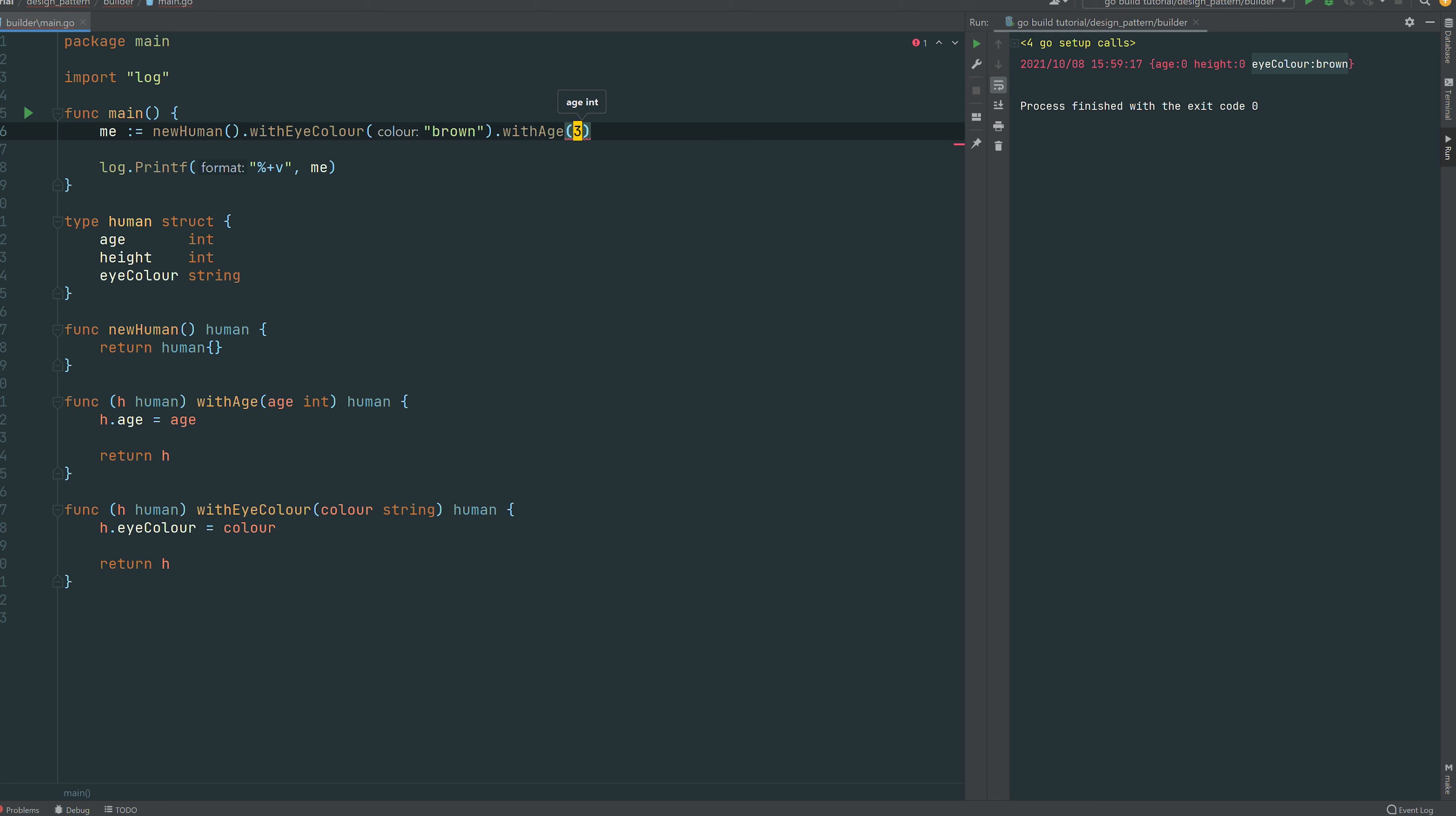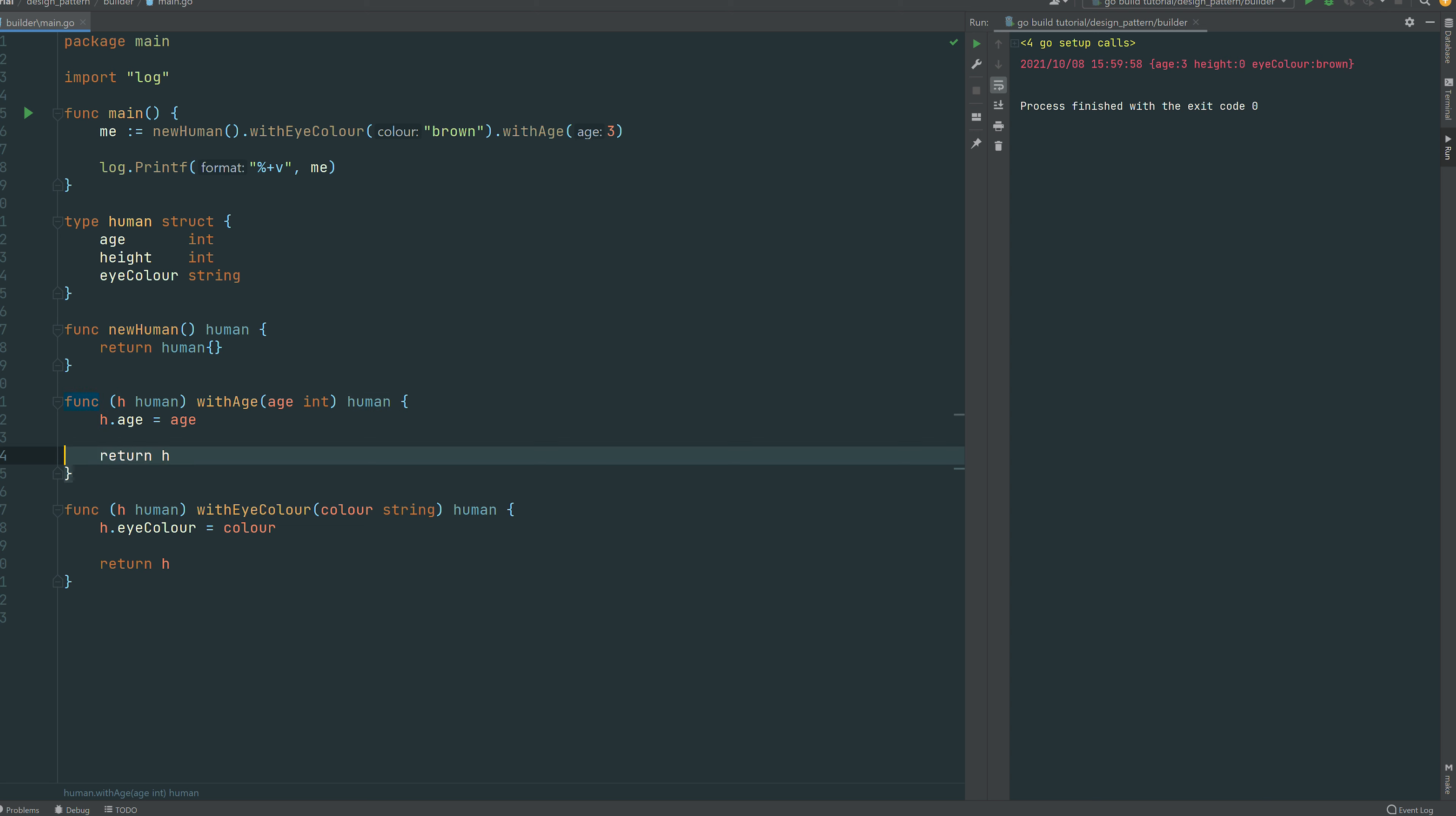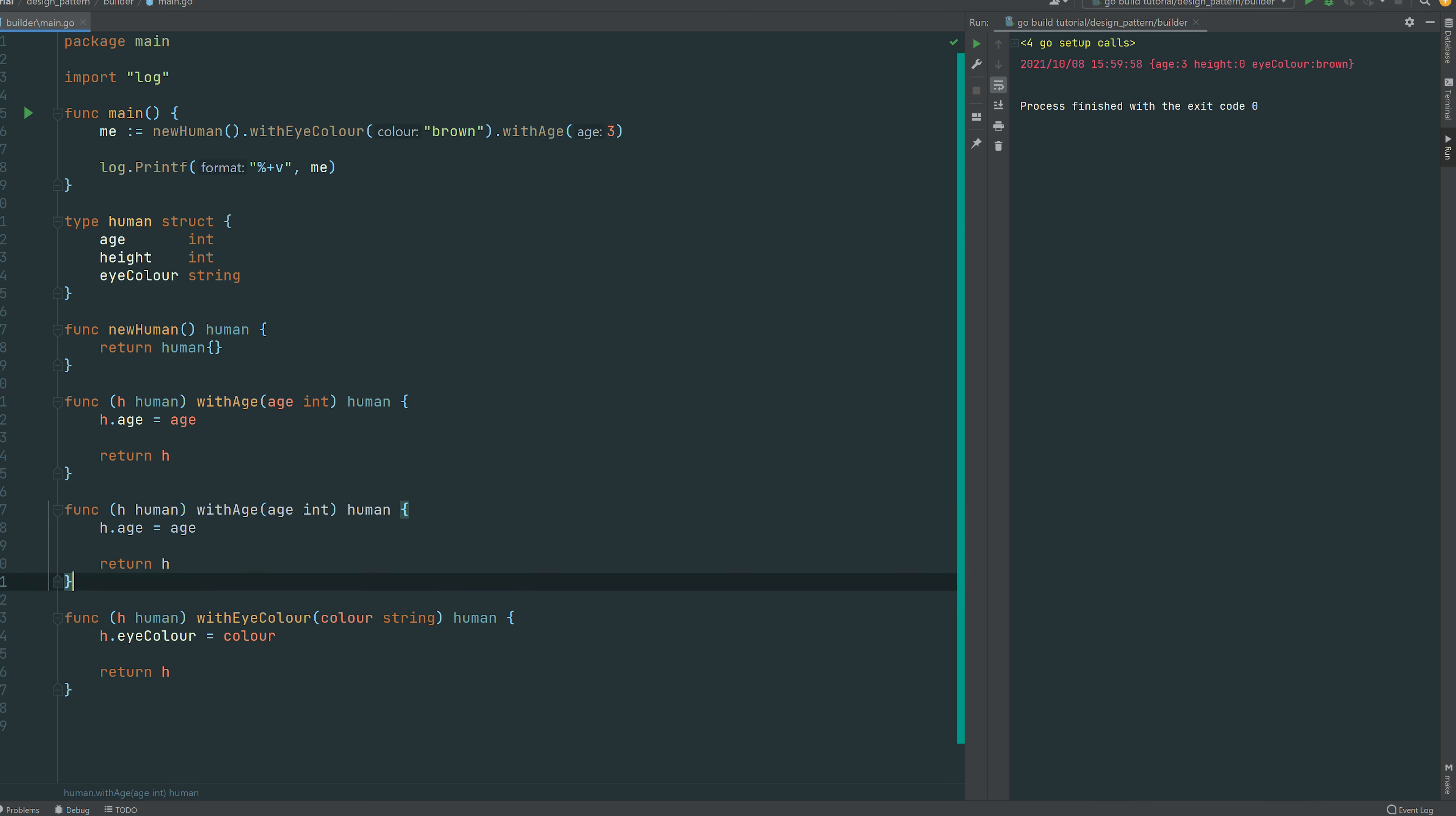And there you go. So you see why I like with, because it reads pretty nicely. It's like a new human with an eye color with an age. I like the way it's chained basically. So you can see I assign myself age three and you can see the struct top right amended.